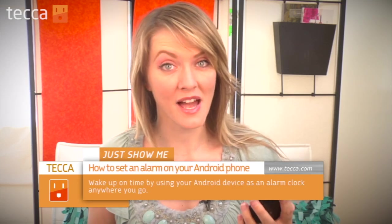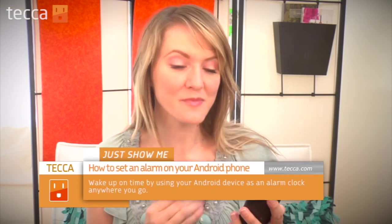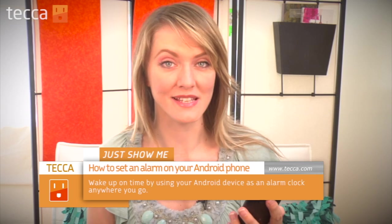Hi everybody, I'm Ashley Esqueda, and it's time for another installment of Just Show Me on Tekka TV, where we take your tech toys and gadgets and show you how to get the most out of them. Today I'm going to show you how to set an alarm on your Android phone. Alarm clocks are becoming pretty obsolete as we pick up smartphones that have alarm clock capabilities in them, so let's not ever have to wake up late again and set an alarm on our Android phone.